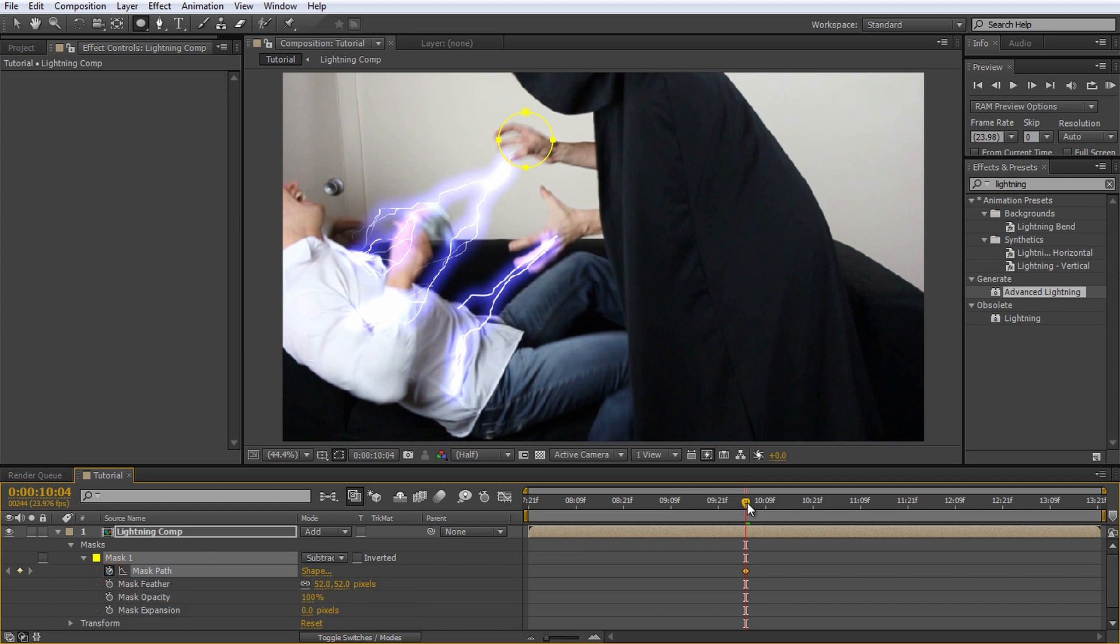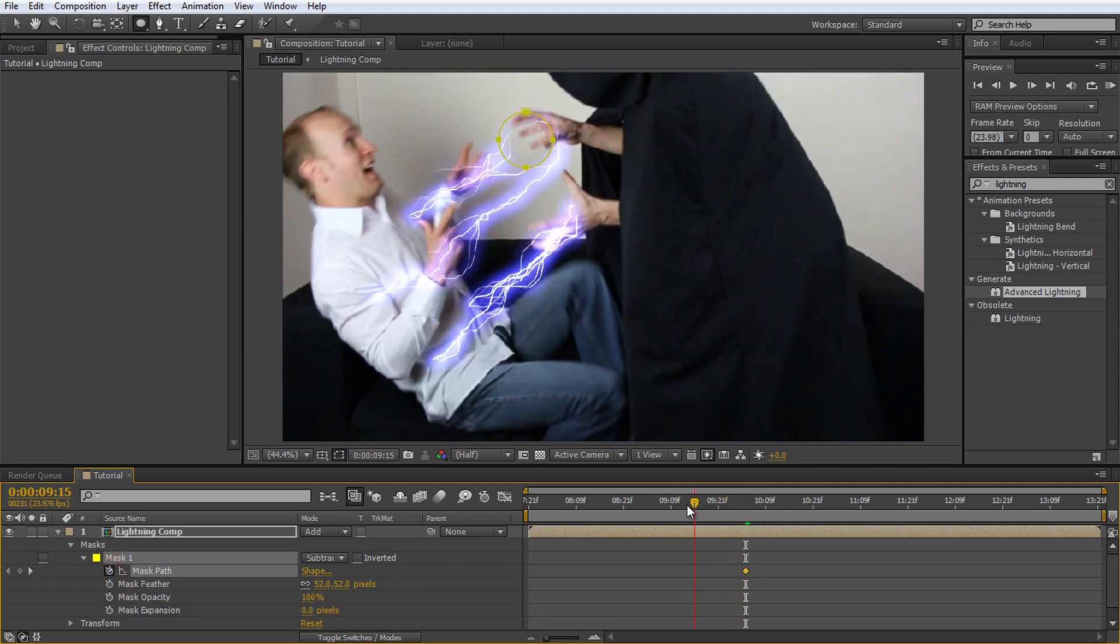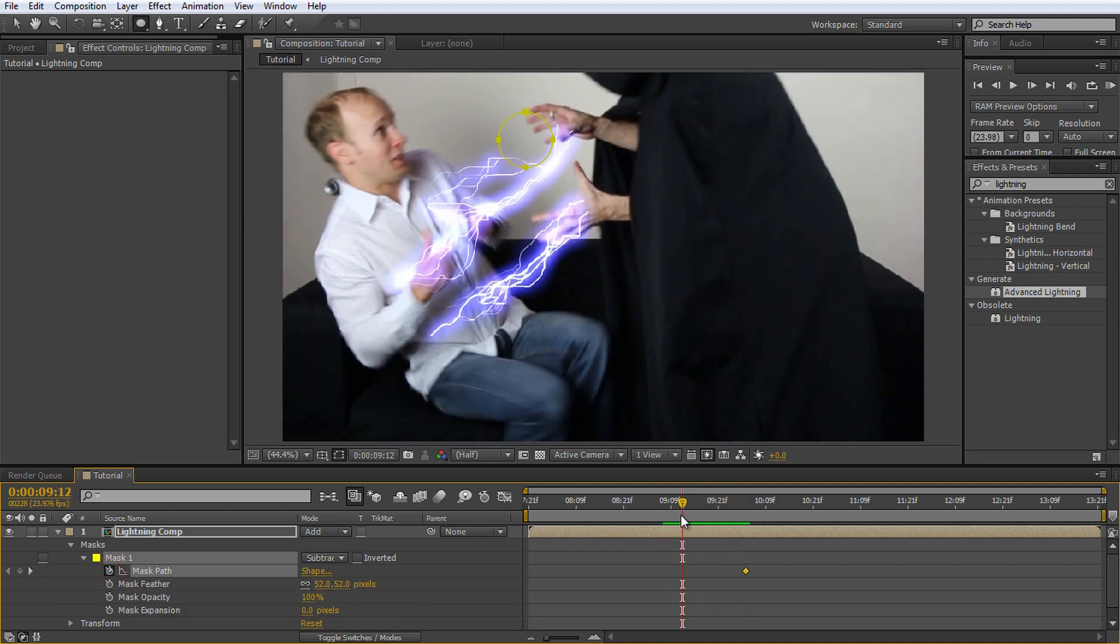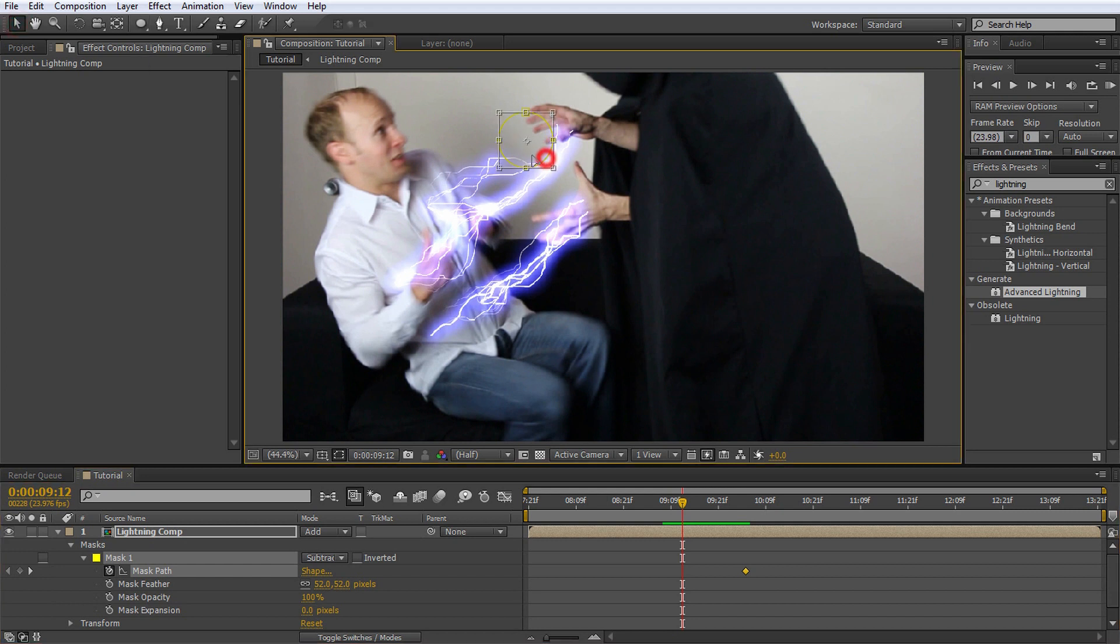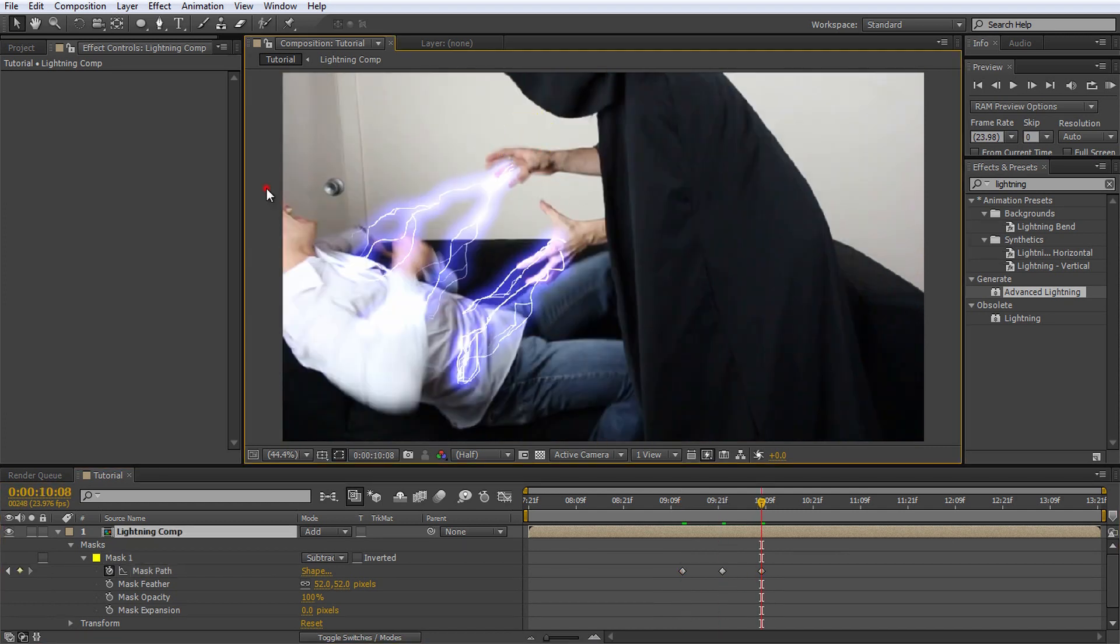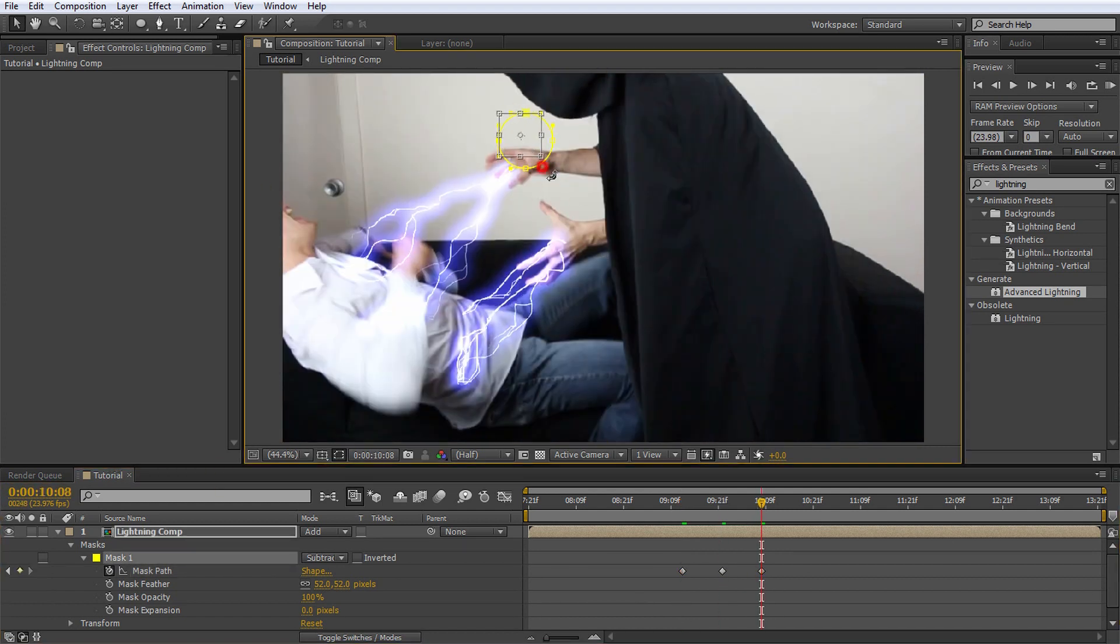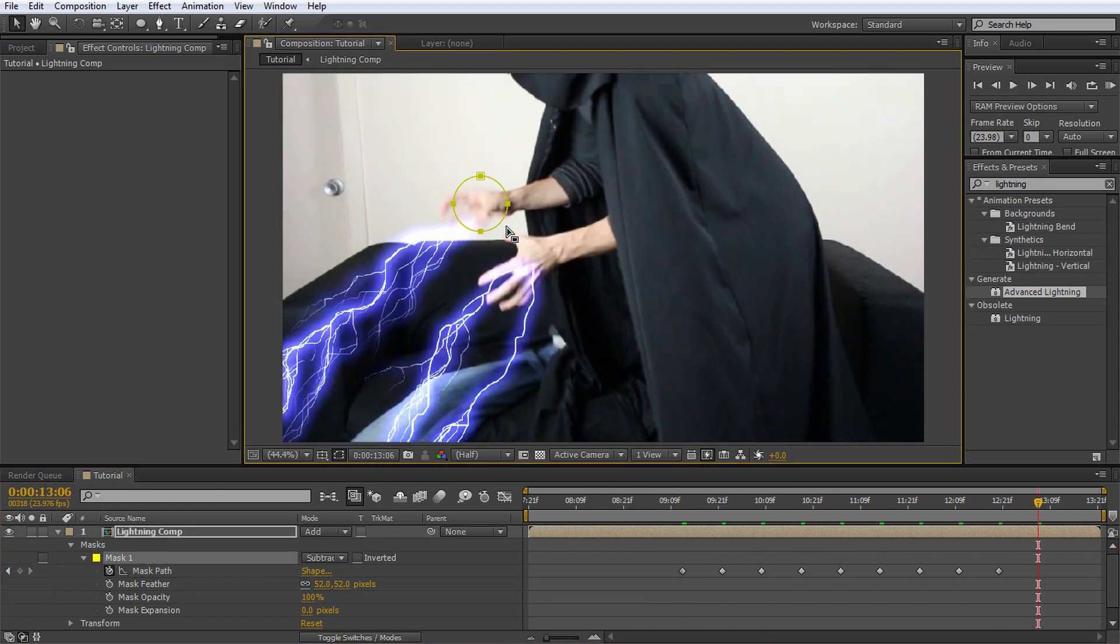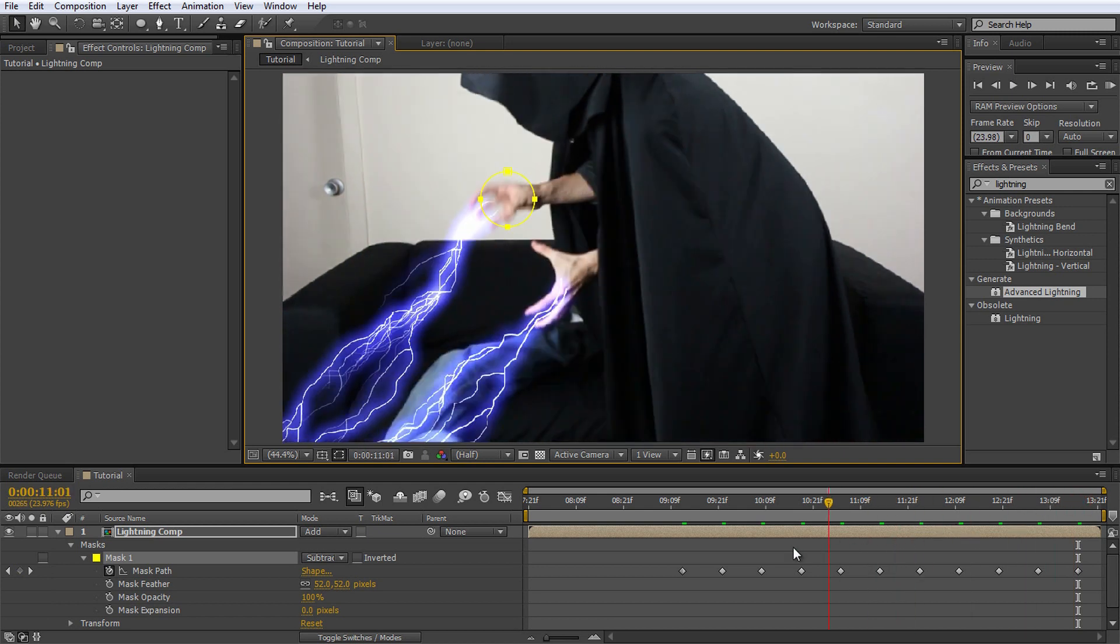Go to the time position where the lightning first shoots out of Jimmy's imperatorial hands and move the mask into position. You can double click on the edge of the mask to select its shape and move it. Just like with the lightning, move through your composition and match the position of the mask up with Jimmy's hands as it moves around.